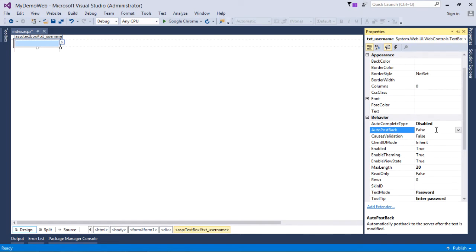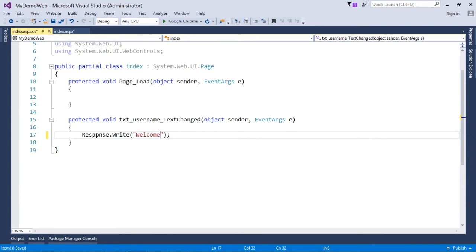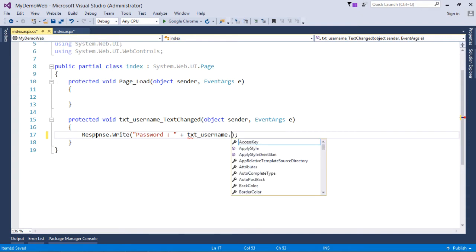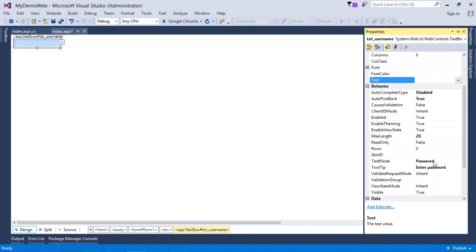You can also see the AutoPostBack property. With AutoPostBack, the TextBox becomes capable of posting the page to the server side. By default it is false, but it is true by default for buttons. If you make AutoPostBack true and double-click the TextBox, you get the TextChanged event. Inside TextChanged, I'll write Response.Write to welcome the user — for example, displaying 'Welcome' followed by the value of txt_username.Text.